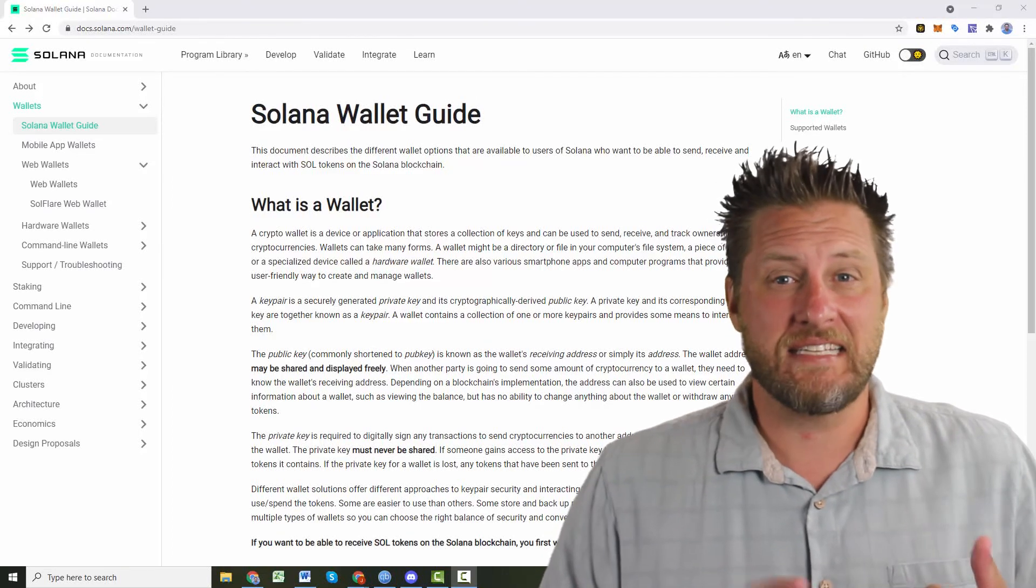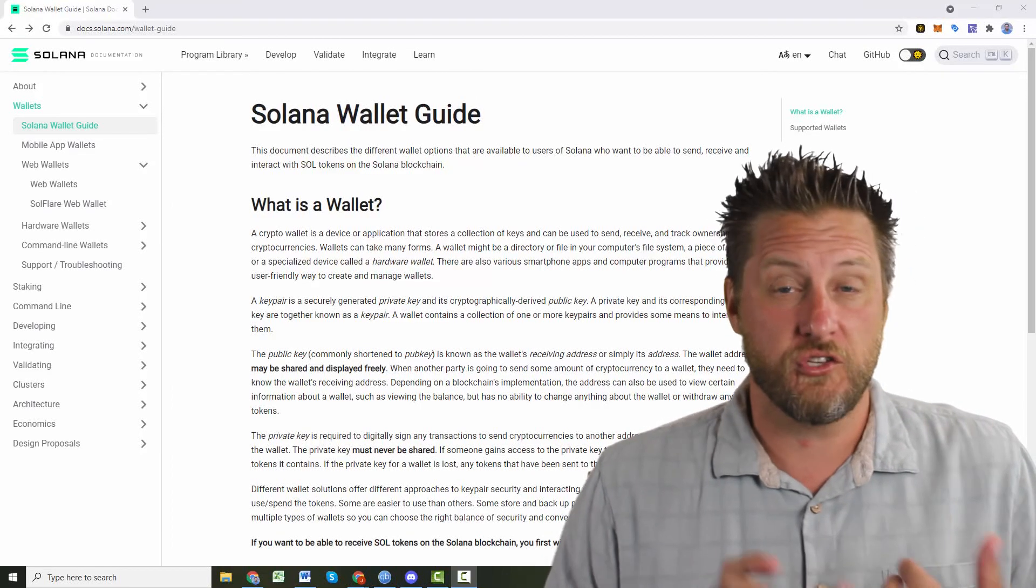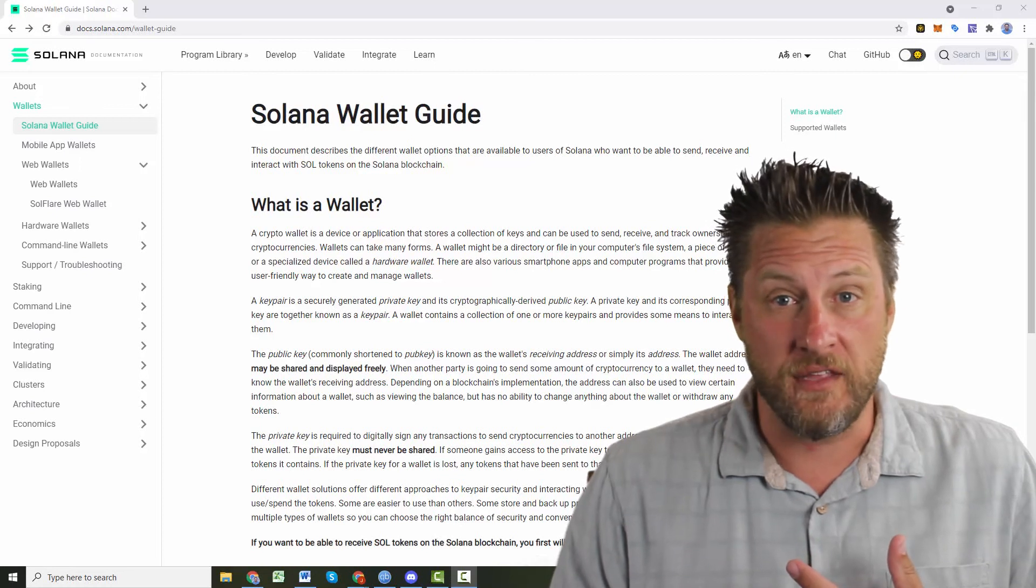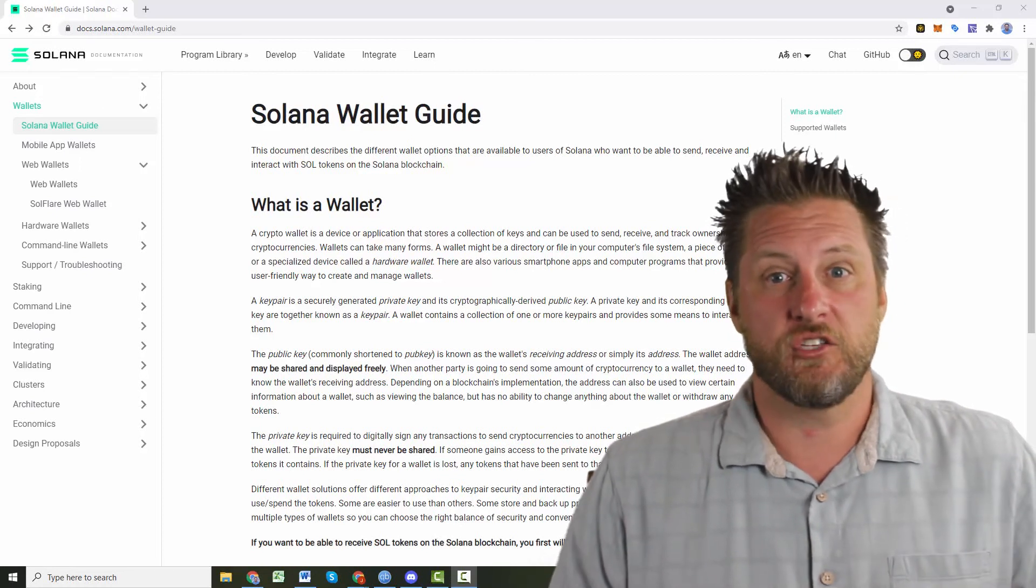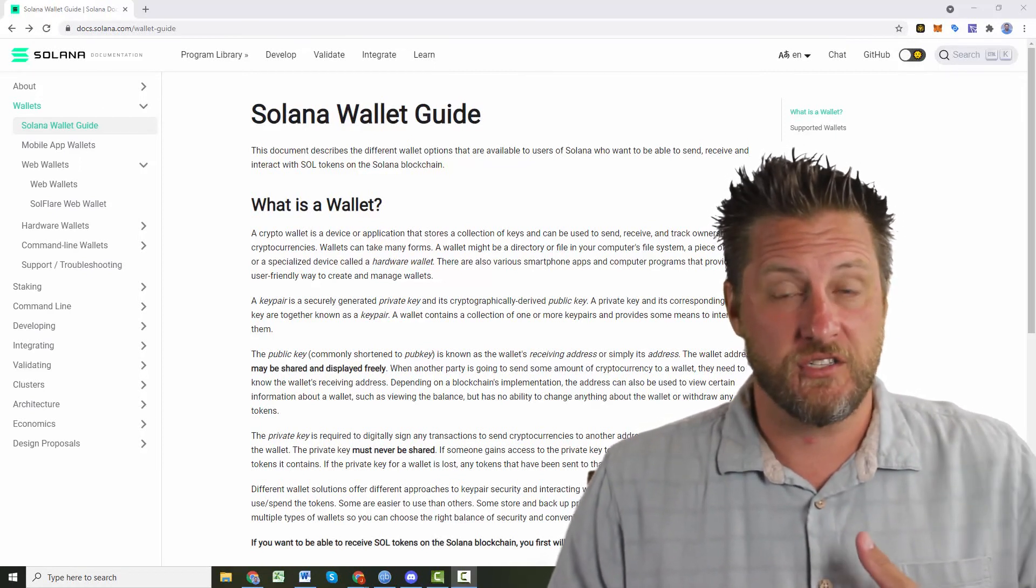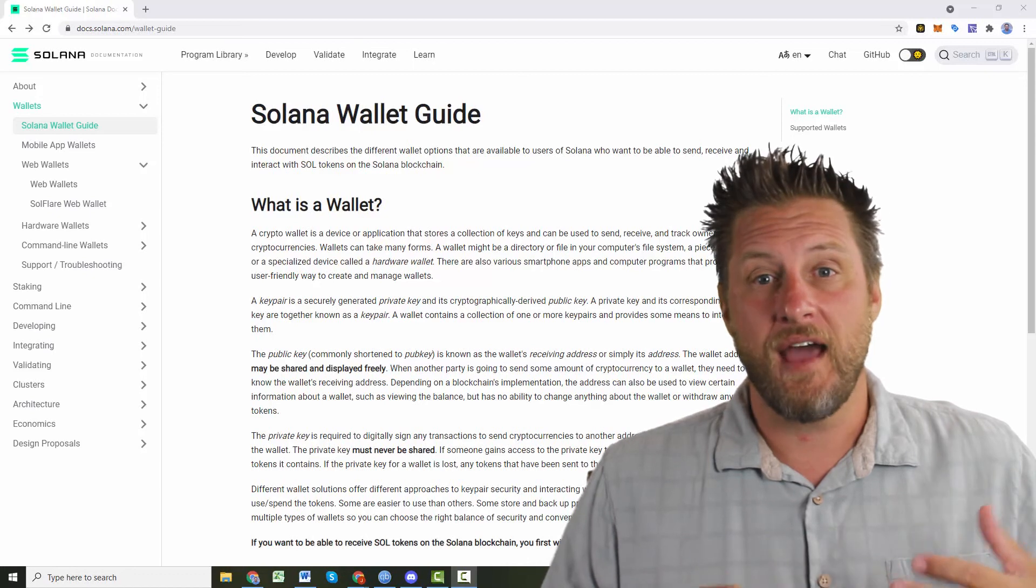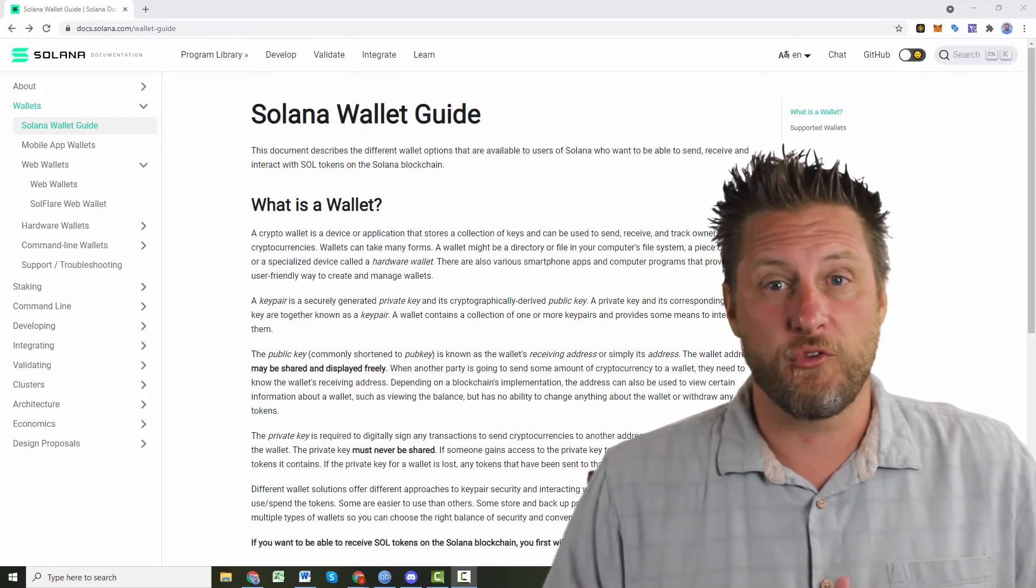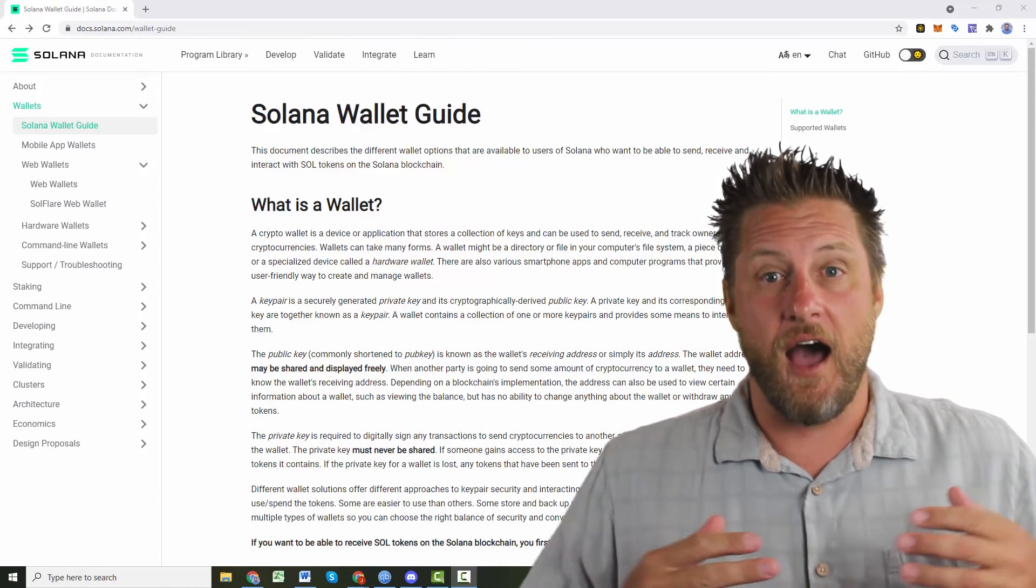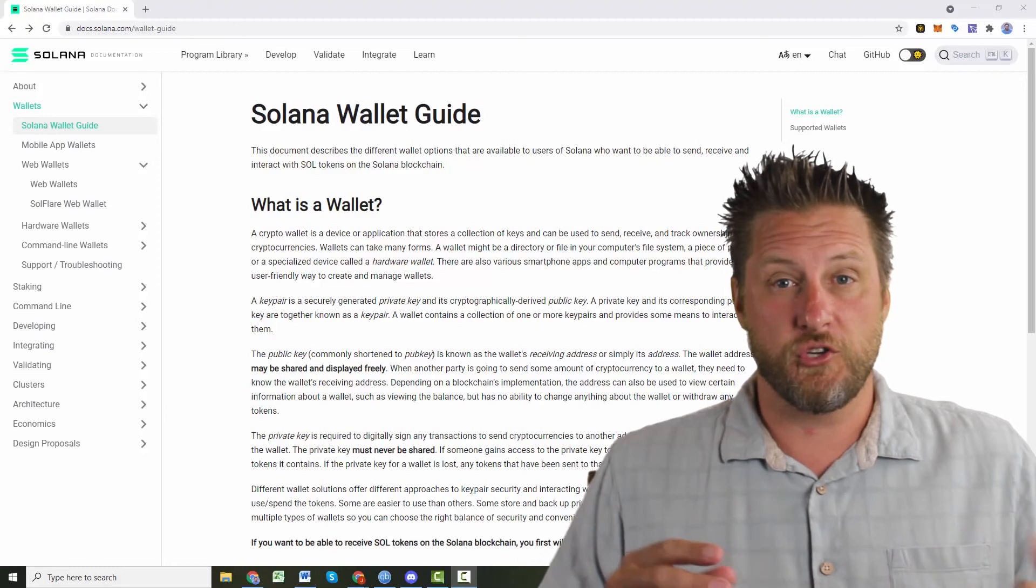Are you ready to learn how to set up your Phantom web wallet so that you can transfer some Solana coins in and get started on some of those great DeFi projects that are coming up? Welcome in. I'm David. I'm here with CryptoTutorials.org and today, that's exactly what I'm going to show you.